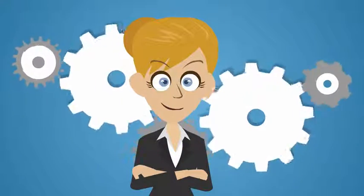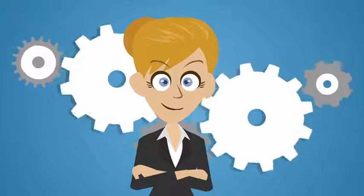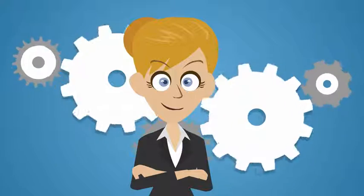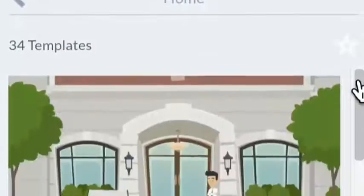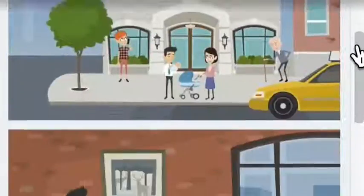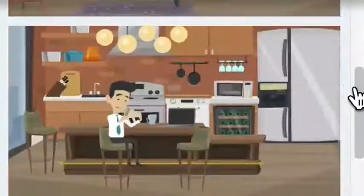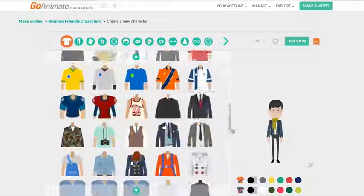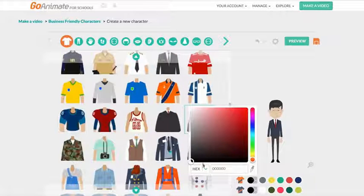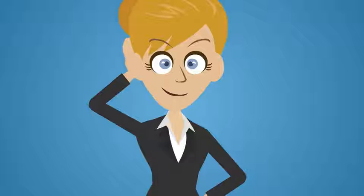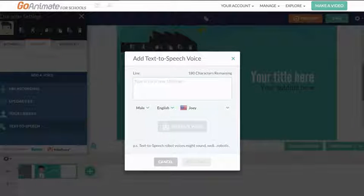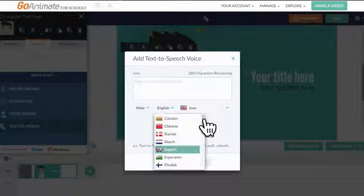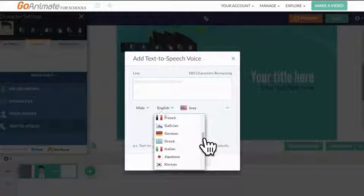GoAnimate 4Schools is packed with tools on the production side as well. There are libraries filled with characters, backgrounds, props, and music. And a character creator where you can build the next big star. If you or your class is shy, you can use our text-to-speech actors. They know more than 20 languages.